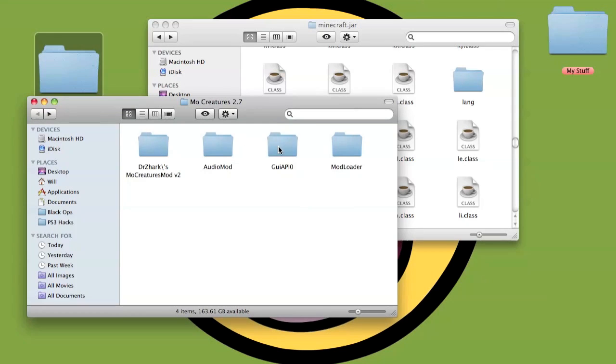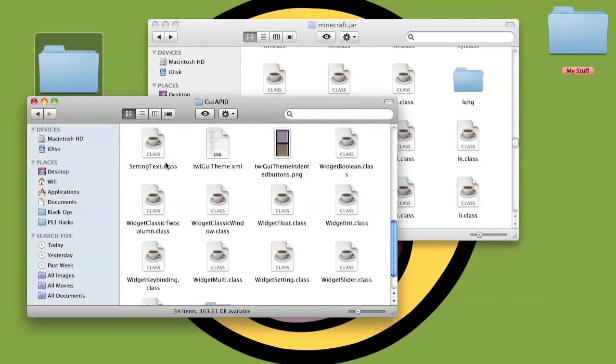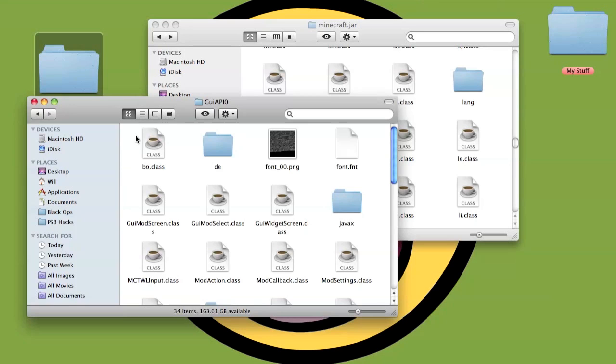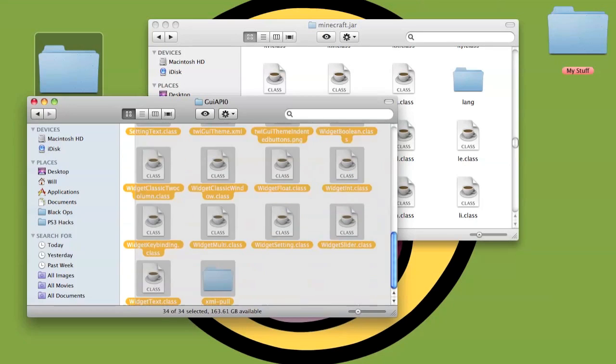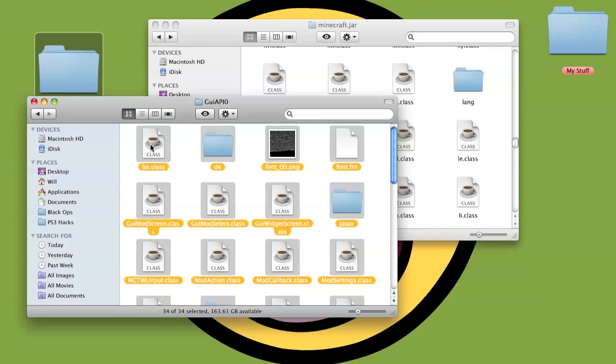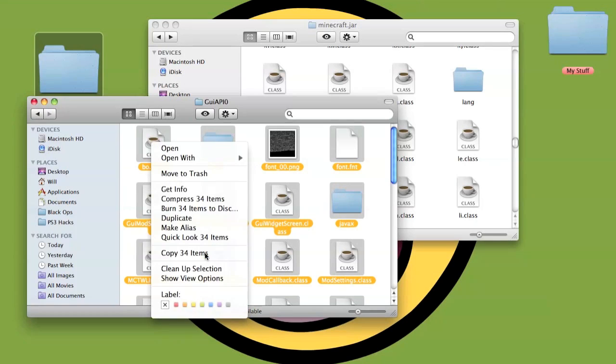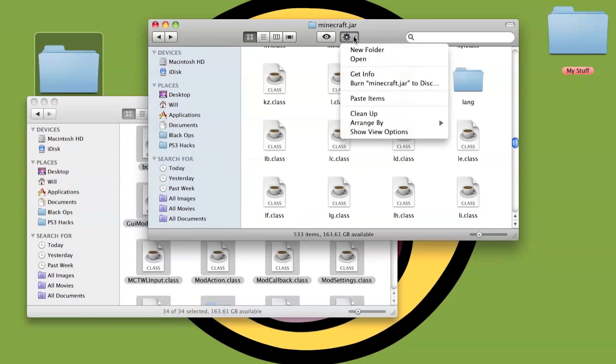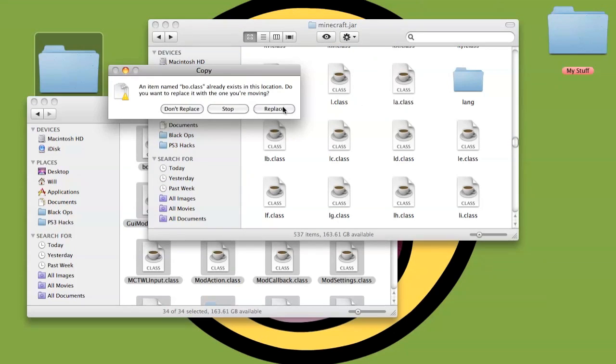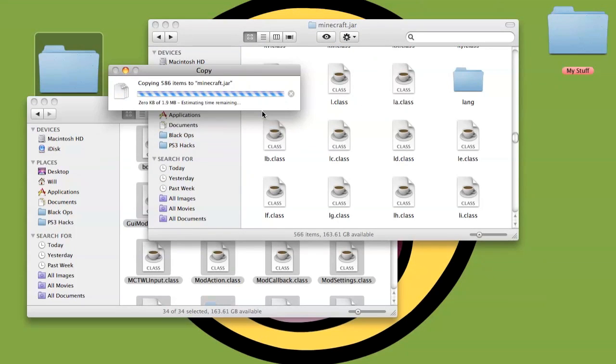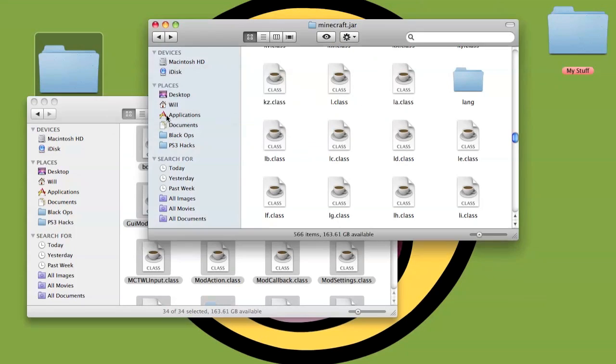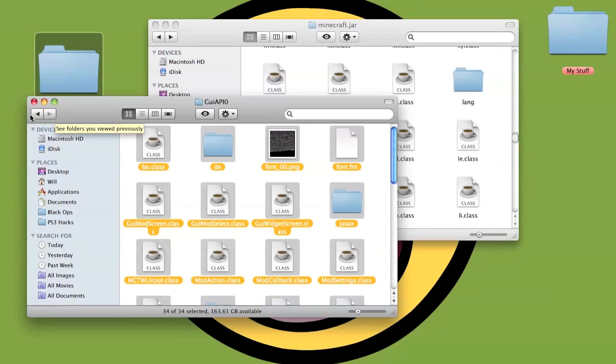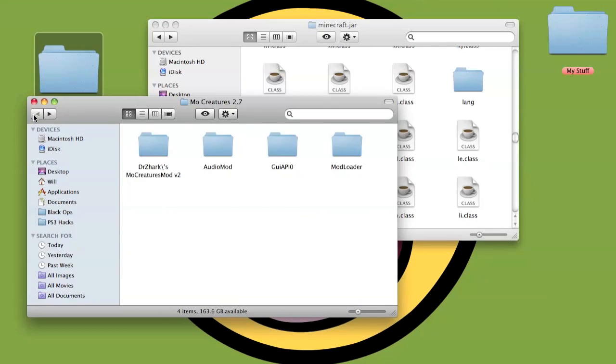Go back into the Minecraft jar itself. That's the Modloader and the Audio Mod installed. Now we move on to the GUI. The GUI is really easy. Just highlight everything, folders, all the pictures. Copy them and paste all of them directly into the jar. Replace them. Now you've got all the basic things installed.